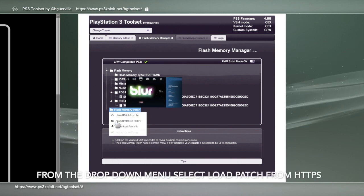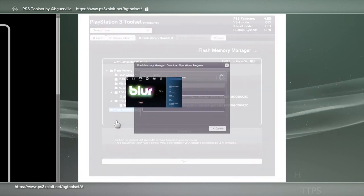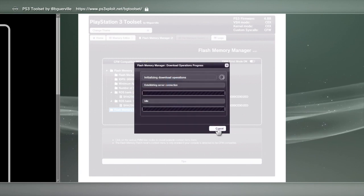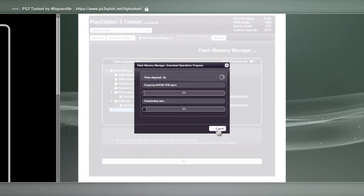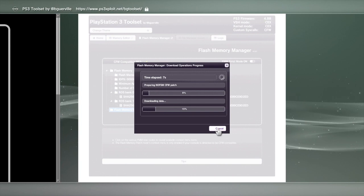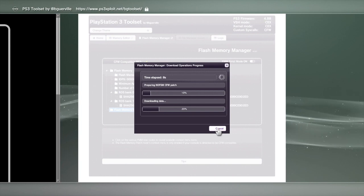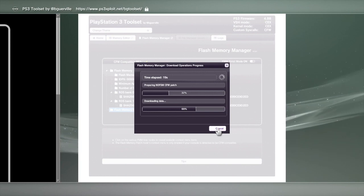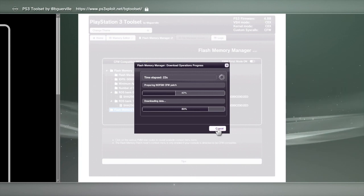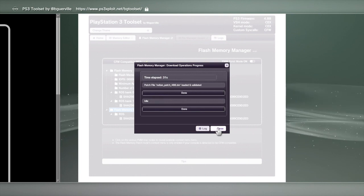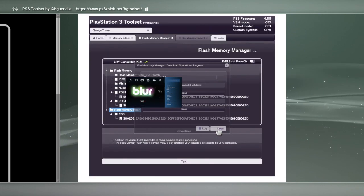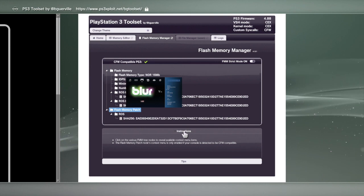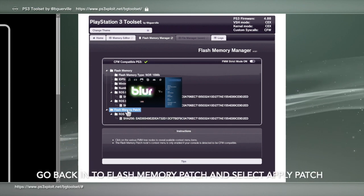We're going to load from HTTPS. Like I say, this one only takes a minute. Done, so we'll go back into flash memory again.